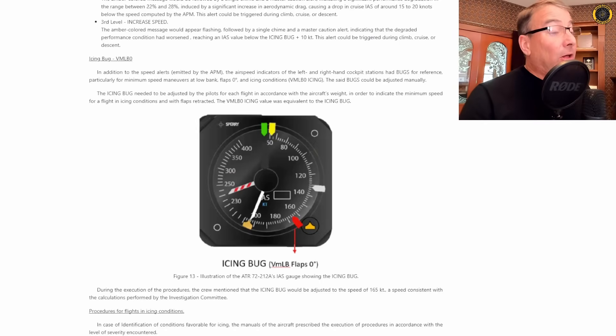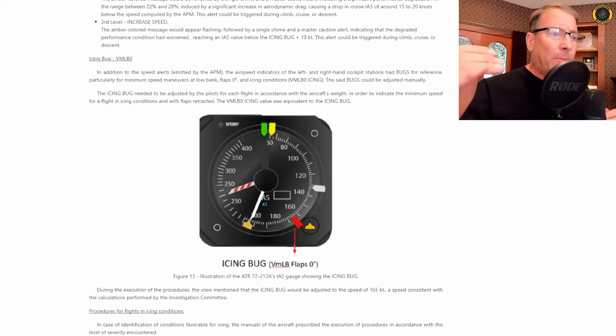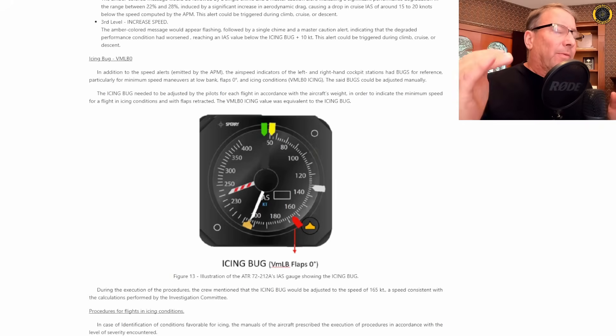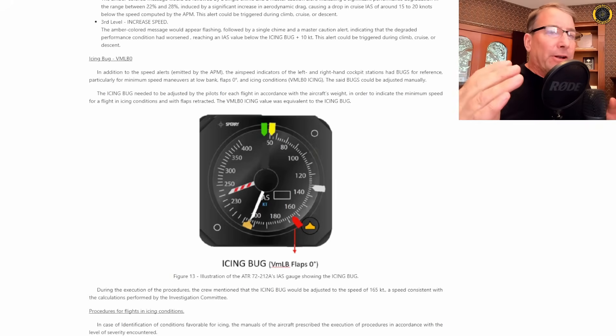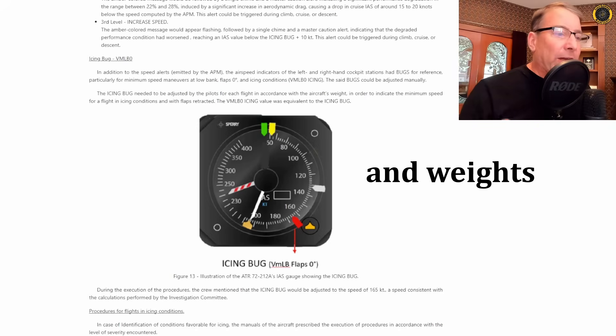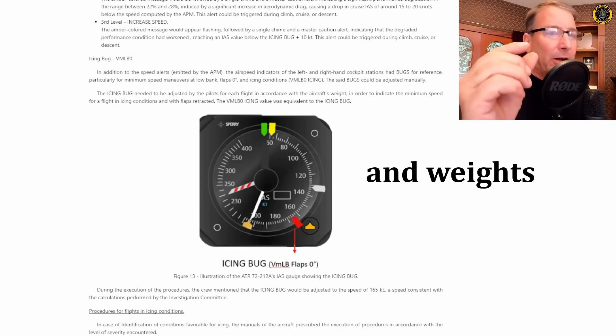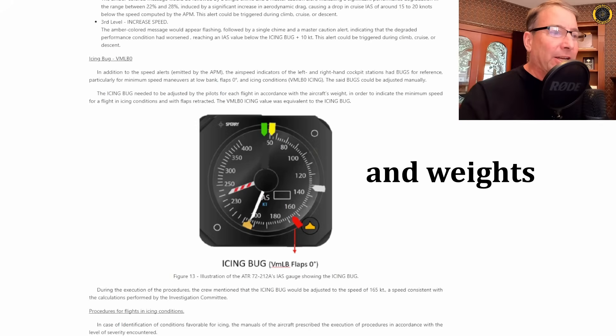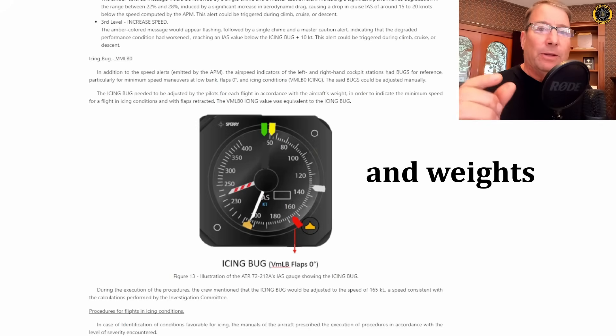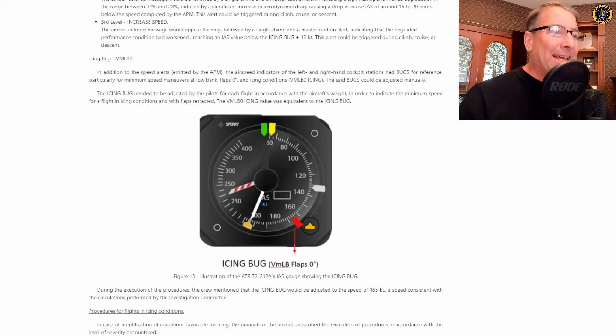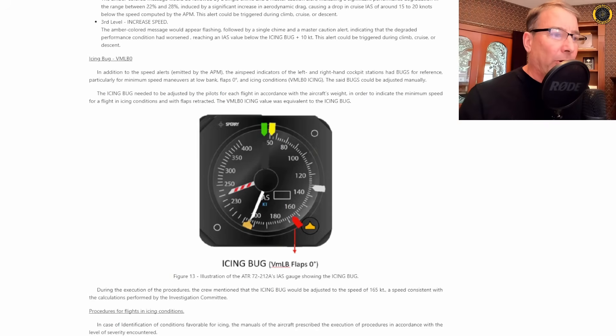In addition to all that, you have an additional airspeed bug. Airspeed bugs are used in high performance aircraft to help you determine airspeeds of various functions of the aircraft at various configurations. Well, on the ATR, you have a red icing bug that you need to set when you're in icing conditions to give you a minimum speed flaps up to maintain while in icing conditions.